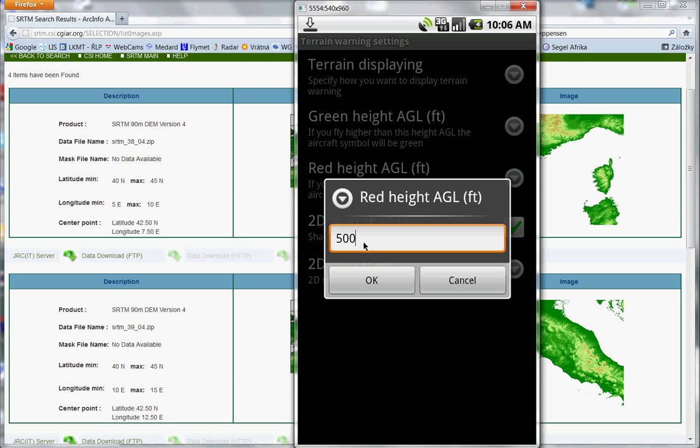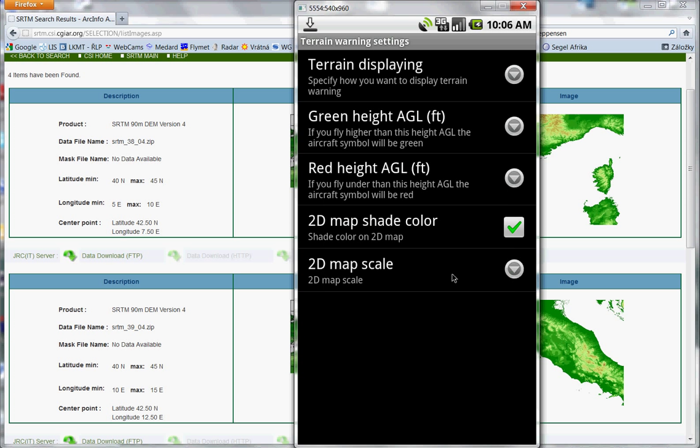When you are flying below this height above ground level, the terrain will be red. If you are flying between this and this, terrain will be yellow. And if your aircraft is underground or some mountains are higher than your flying level, the color is magenta.